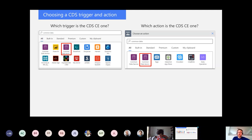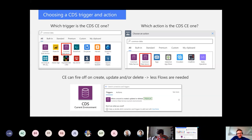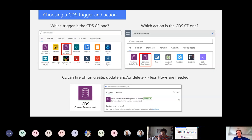One of the biggest things with the CE current environment connector is that I can fire off flows when I create, update, or delete records. With the older CDS connector you need two flows — one that fires on create and one on update. With the CE connector, a single trigger handles both operations. Also from an administrative point of view, you can use service principals with the CE connector, so you don't have to build flows that fire off based on a named user.